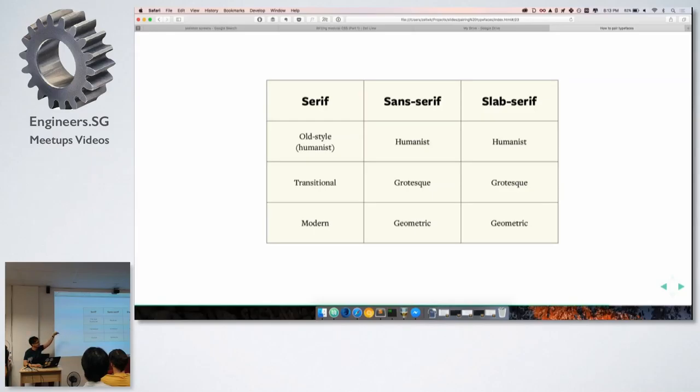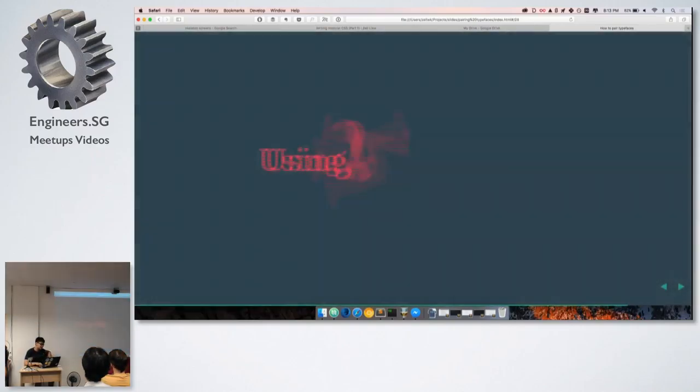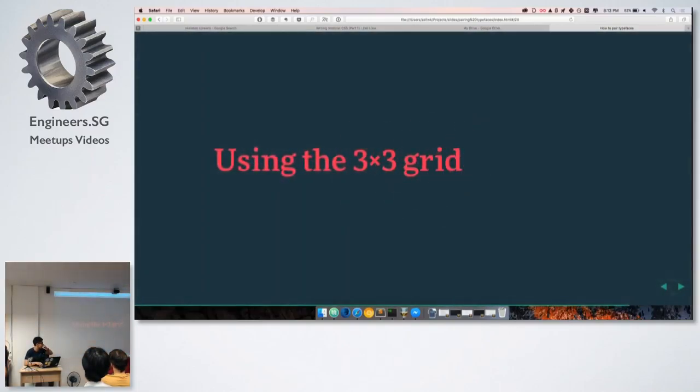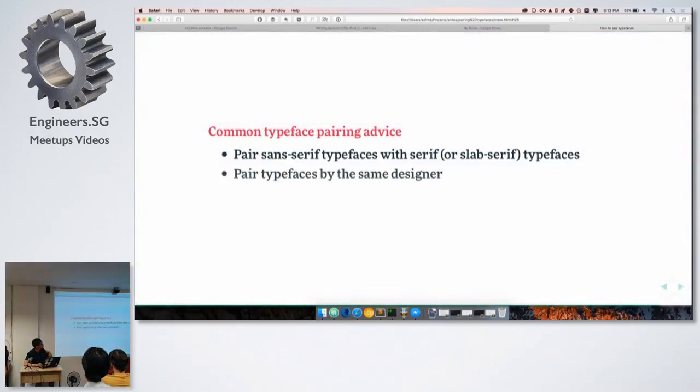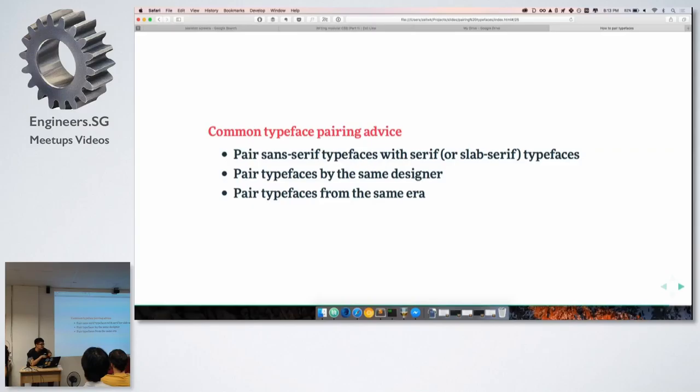And, that's when you finally fill in all the things. Humanist typefaces pair well with humanist typefaces and humanist typefaces. Old style typefaces are basically called humanist typefaces. Transitional, grotesque, and then for modern, geometric.